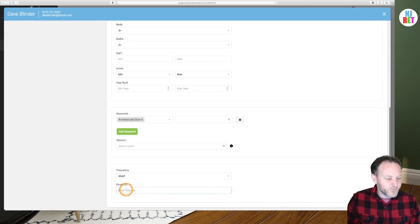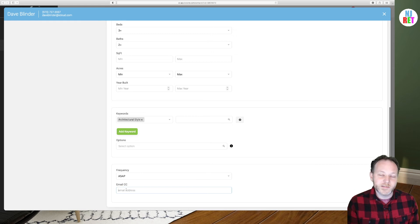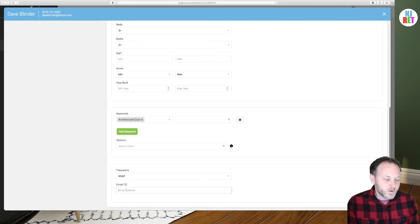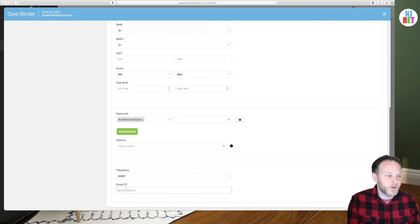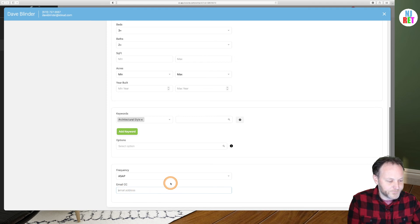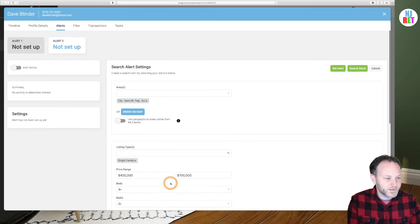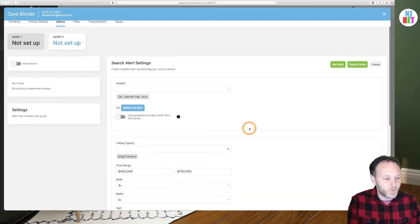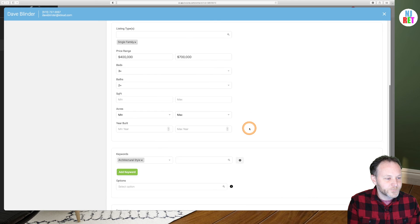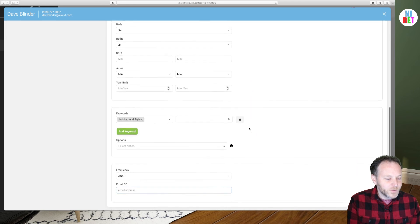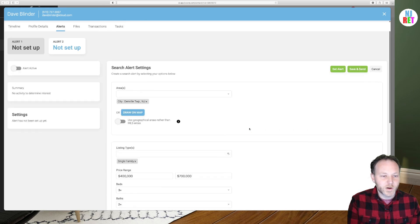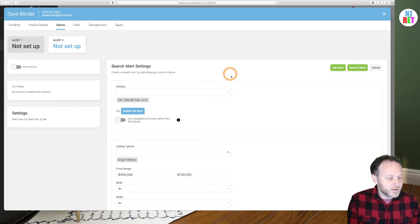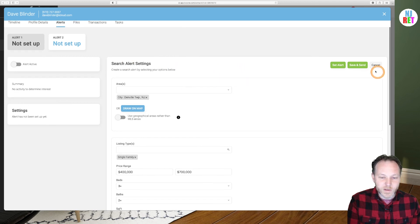That can be very important to some of these folks. So we'll select ASAP in this instance. For email CC, you can certainly CC yourself if you'd like an email coming into your inbox as soon as these properties are listed. You could also select another family member of your buyer leads as well. It's up to you. So that's an optional field. It's not required.